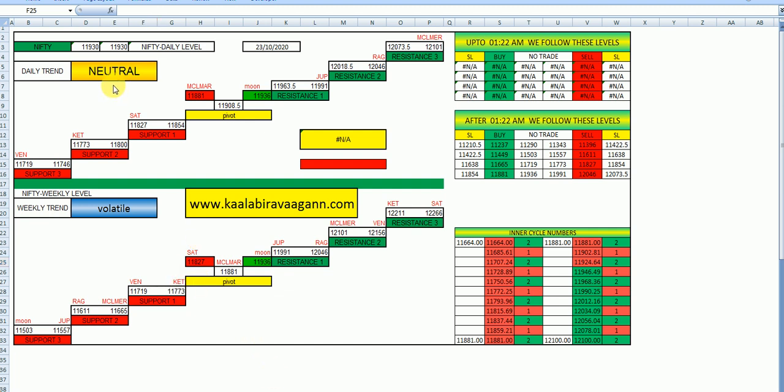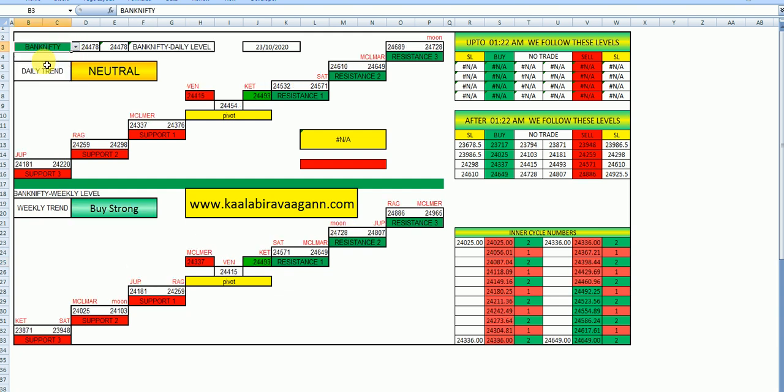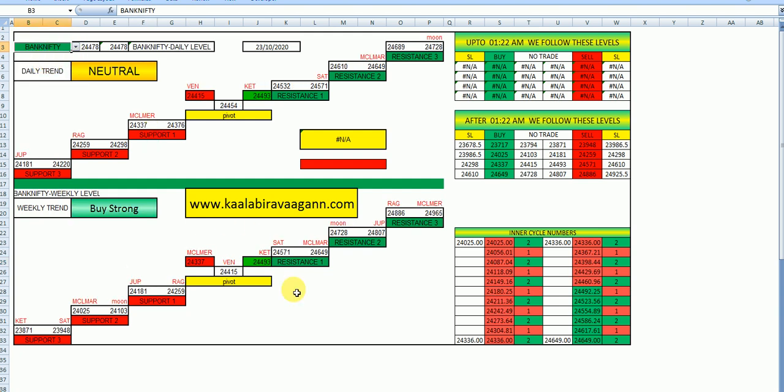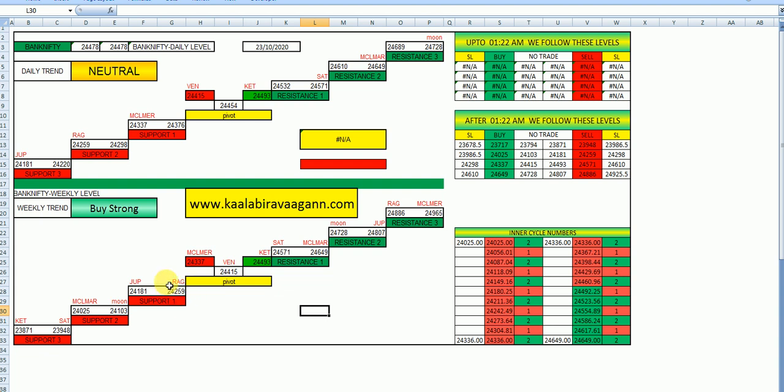Now we move to Bank Nifty. Bank Nifty is showing buying strong. That is MCL at sell level. 24,337 is a buy. 24,493 also buy. The sell only below 24,259. If it breaks, you can go short.